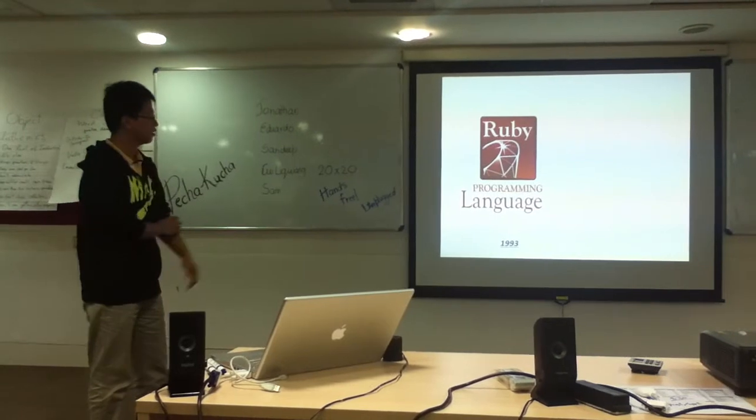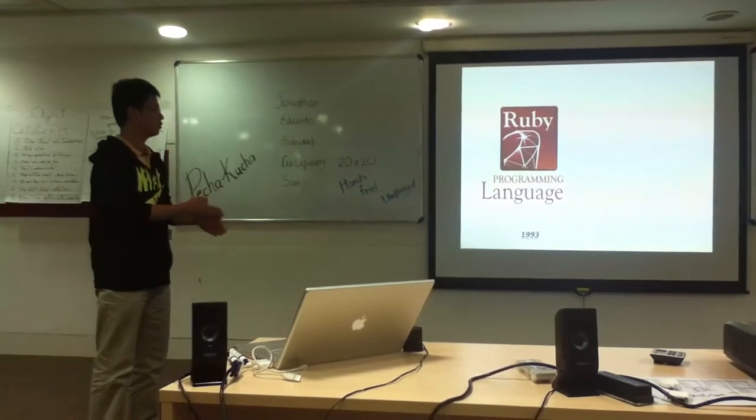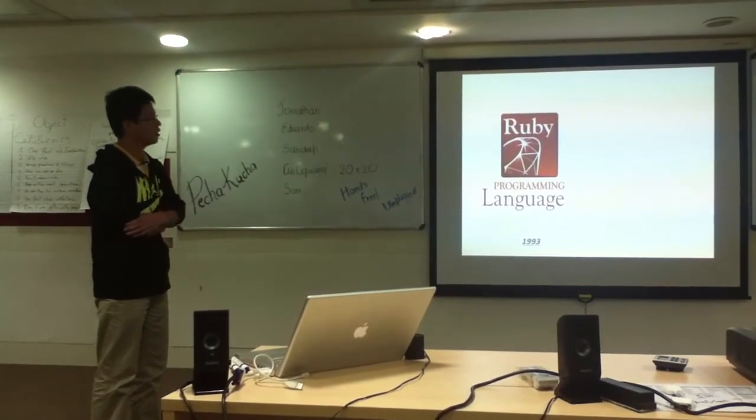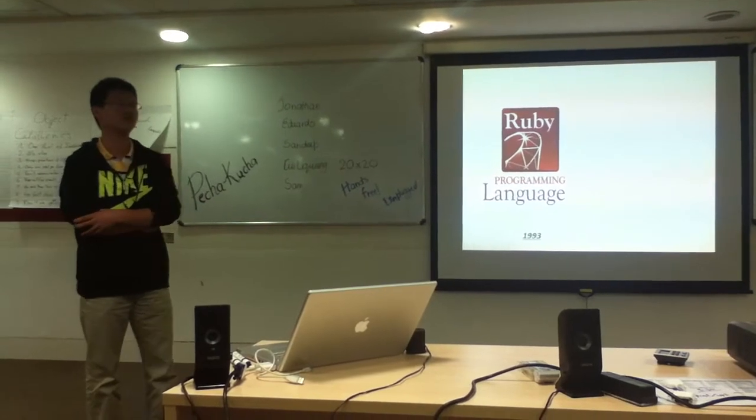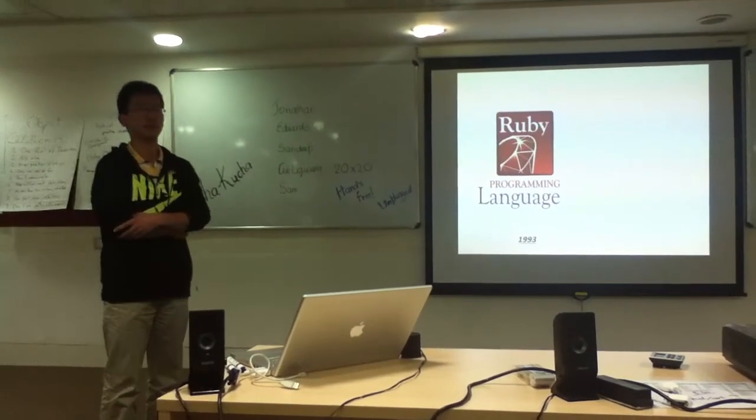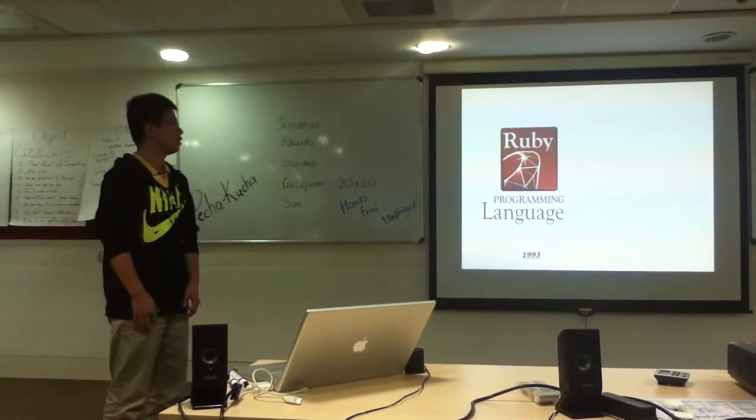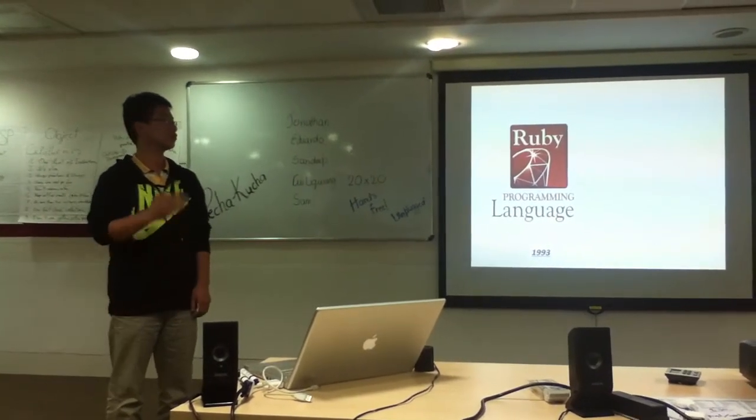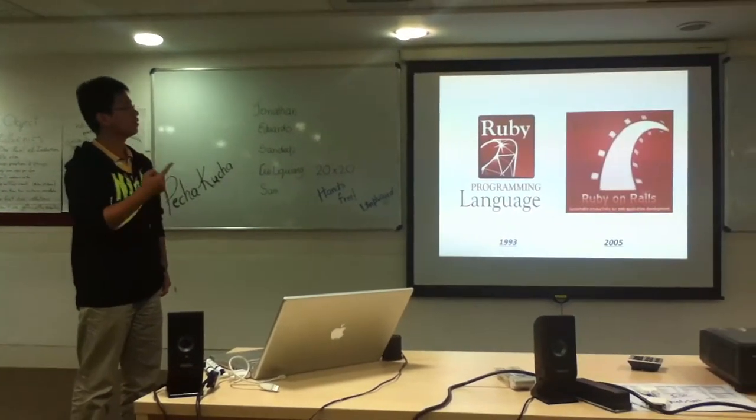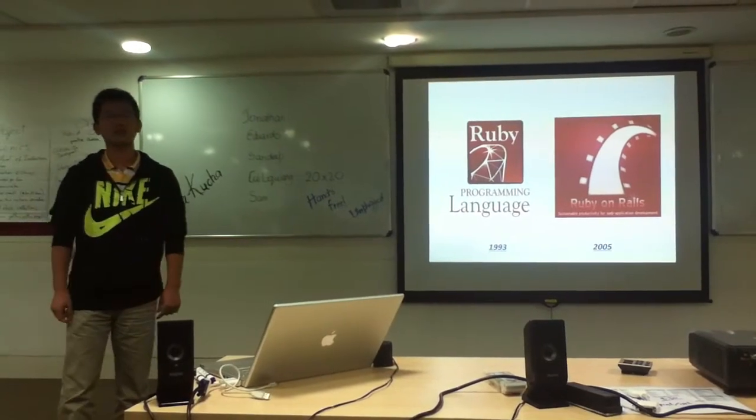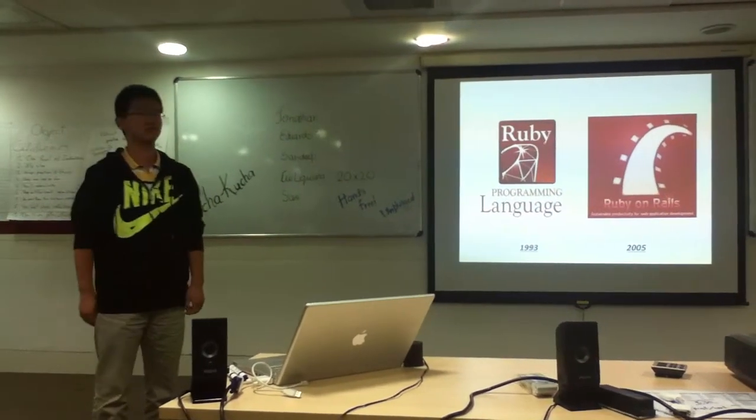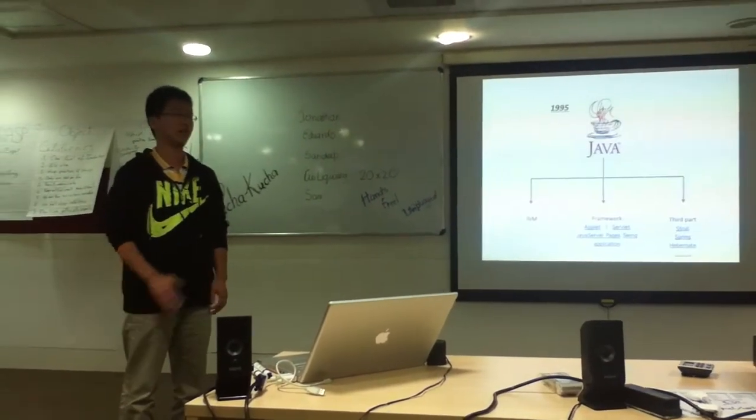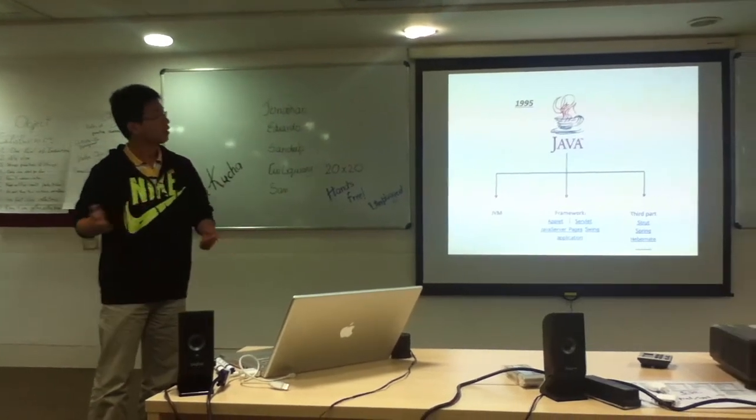So let's go back a little to the Ruby programming language. Ruby is a very simple, dynamic language, and you can write a little code to do a lot of things. But Ruby was not quite popular until 2005 Ruby on Rails. Ruby on Rails provides a great way for us to develop web applications, which is quite agile.